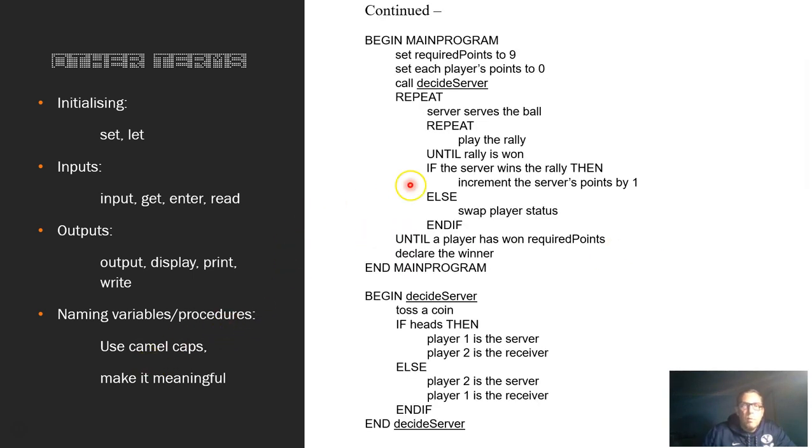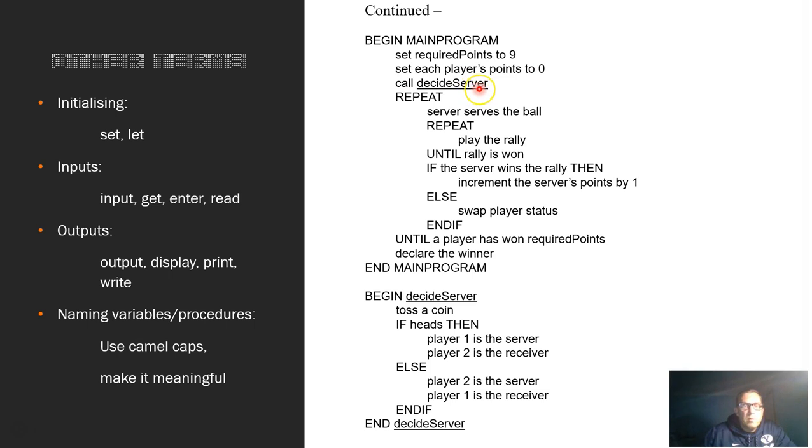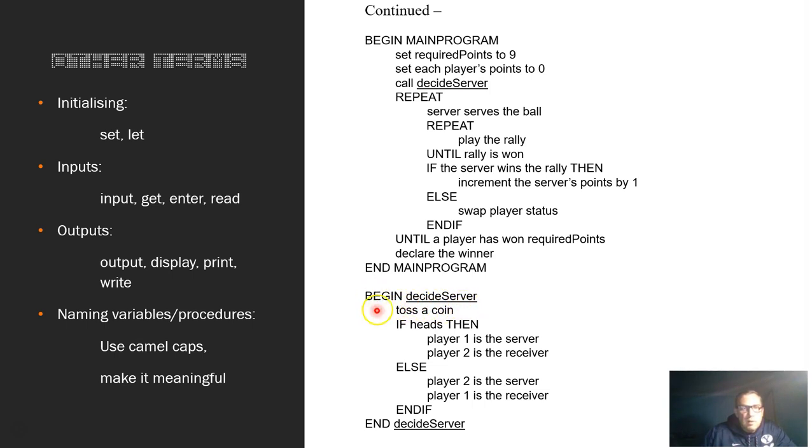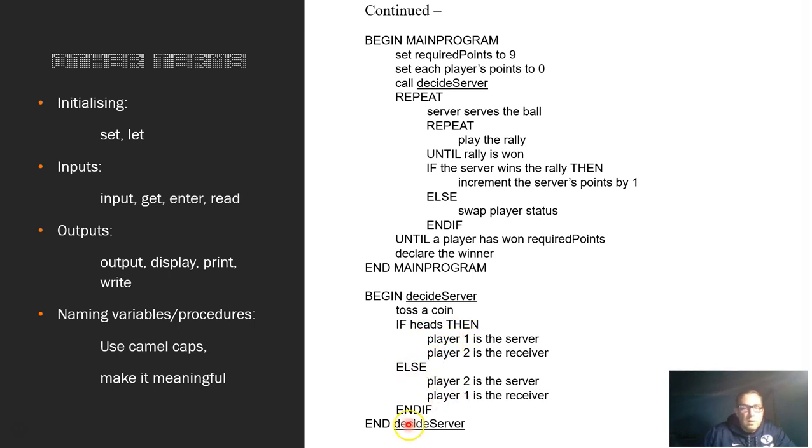So this is a more detailed one. It's the same sort of thing. We have the SET. So we set and initialize our two variables. We set the required points to nine, each player's points is set to zero. And then we call a sub procedure. Sub procedure is when you call them, do an underline to show that it's a separate procedure. So we go call decide server. And then we go down here. And then BEGIN decide server. We see that's all capitalized and everything's indented. We do our first action, we toss a coin. Capitalize our control structure. So IF heads THEN do our actions. ELSE do our other actions and END the IF. And then END that procedure.